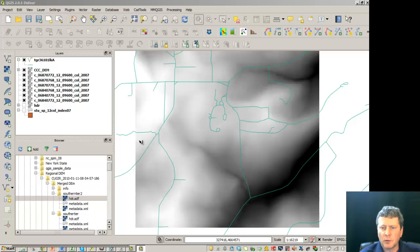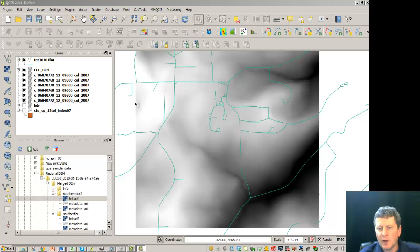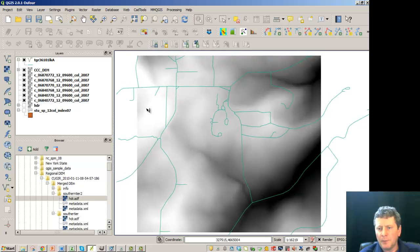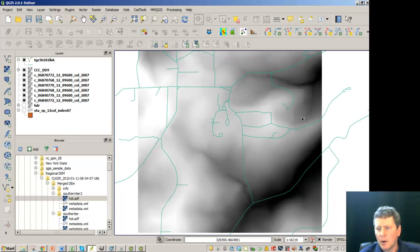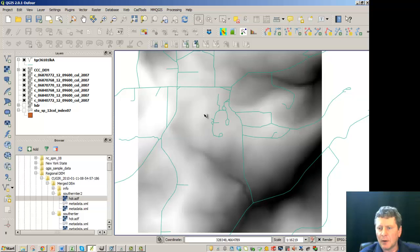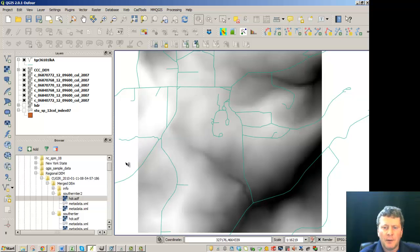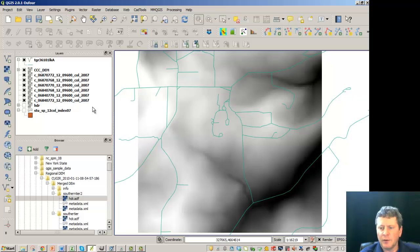We're going to continue along with our spatial analysis scenario. We've got now a section of the digital elevation map around the college area and I'd like to perform some spatial analysis on the elevations.